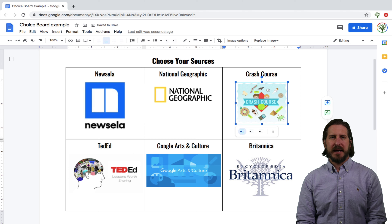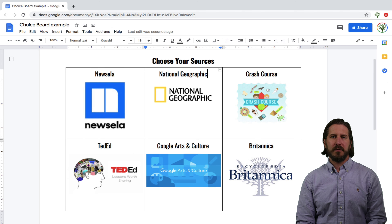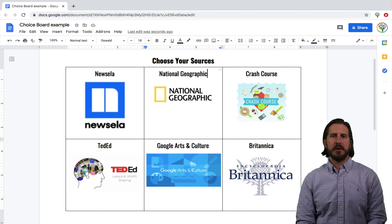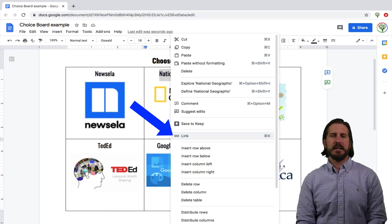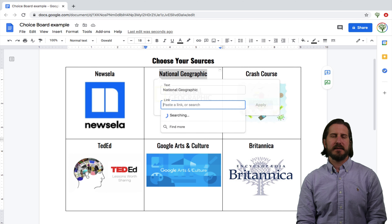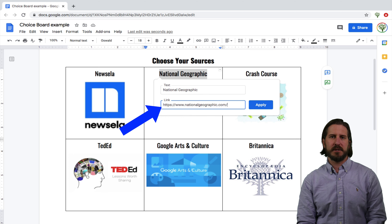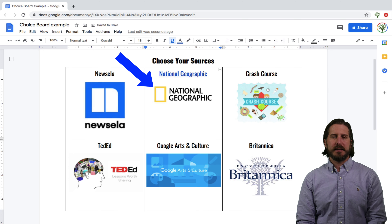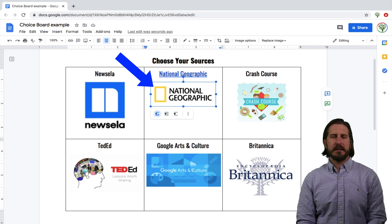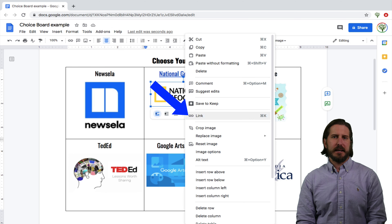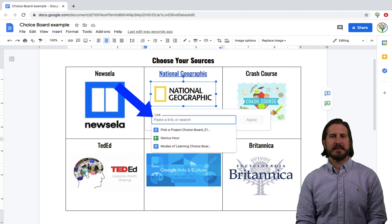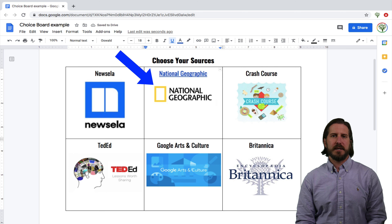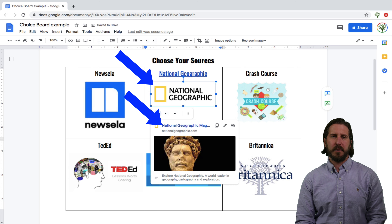Next you'll need to make either the text or the image, or both, into hyperlinks. To make the text into a hyperlink, all you need to do is highlight it, right-click, choose Link, and then paste the URL for the website you want to direct students to. To make the image into a hyperlink, simply select it, right-click, select Link again, and then paste that same URL. That will turn the image into a live clickable hyperlink.